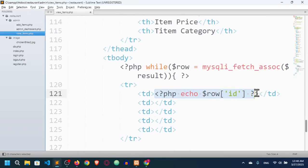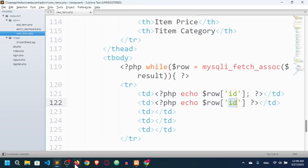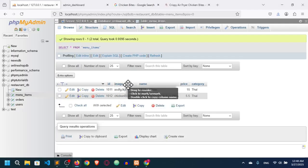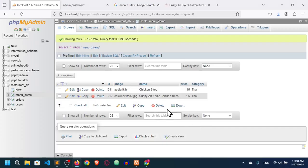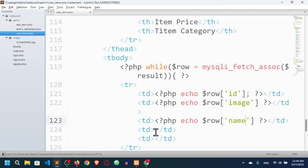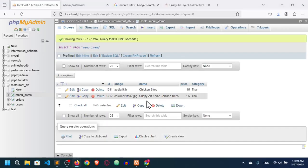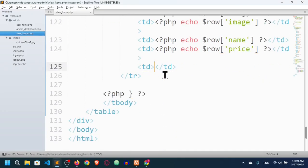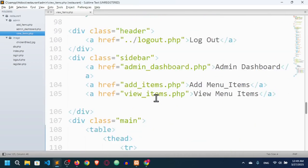I'll copy the echo statement for each column. The second column is image — $row['image']. The third is name — $row['name']. The fourth is price — $row['price']. And the fifth is category — $row['category']. Now all the table columns are fetched.